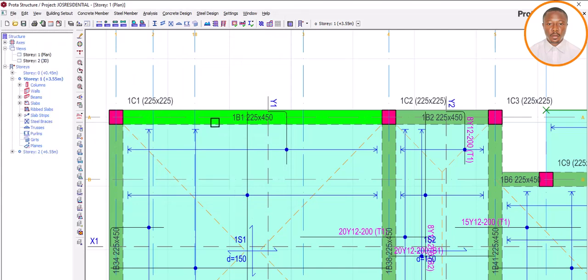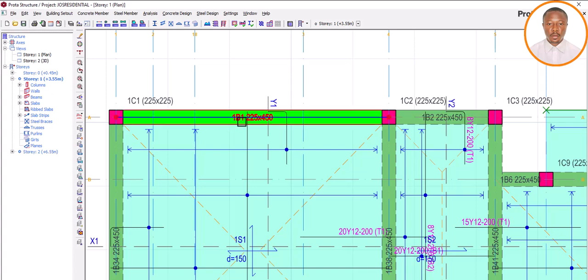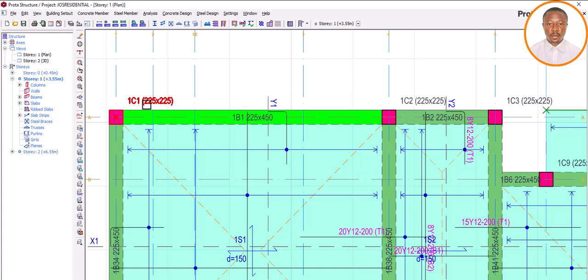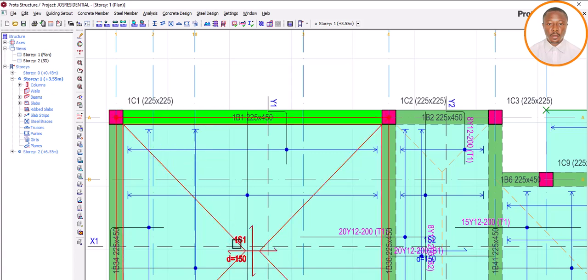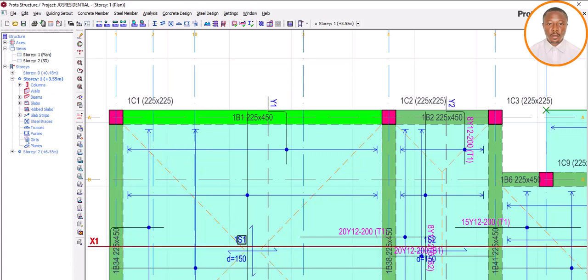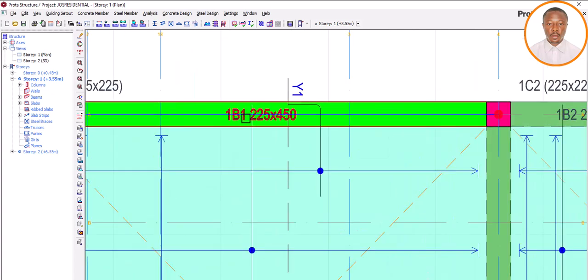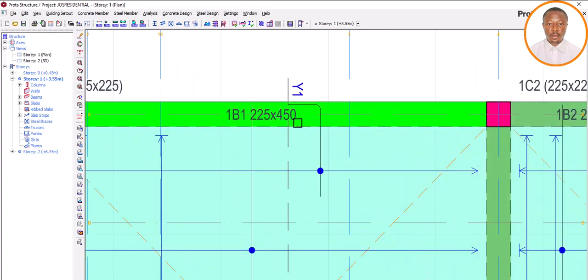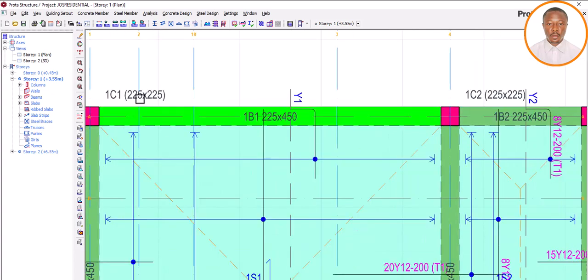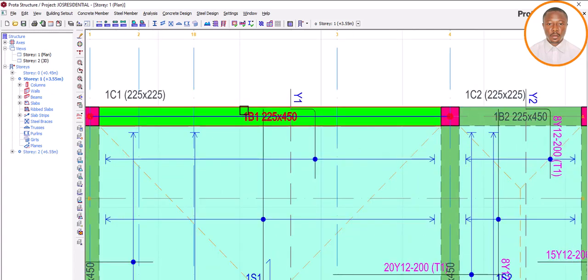You can now see everything has come back to normal. Story 1, Beam 1 is restored. Story 1, Column 1 is restored. Story 1, Slab 1 is restored. Everything has been properly arranged. That is how to do it — and this is Part 1 of Prota Settings.